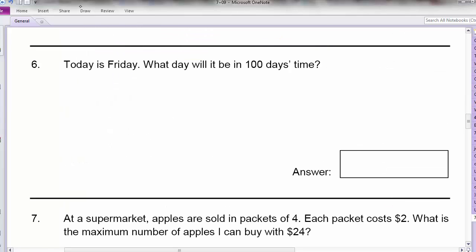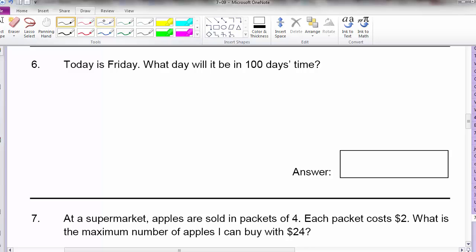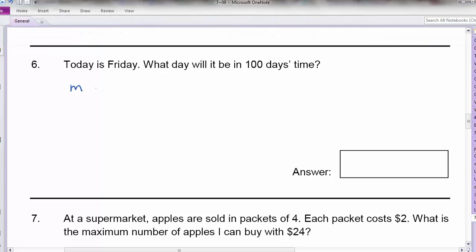Now let's look at question 6. Today is Friday. So let's draw the calendar: Monday, Tuesday, Wednesday, Thursday, Friday, Saturday, Sunday. What will it be in 100 days' time? Some of you will start to count 1 day, 2 days, 3 days — but that is going to be very slow because the number is big, it's 100. It's going to be very tedious and almost impossible to do it.